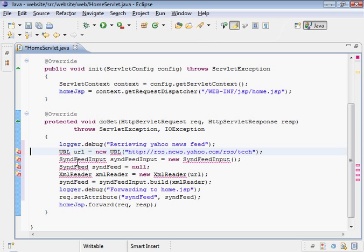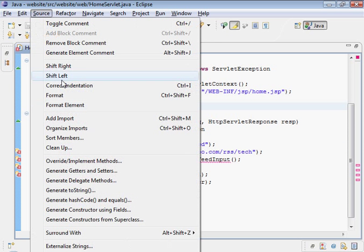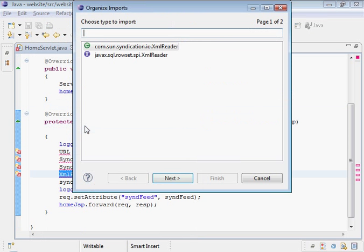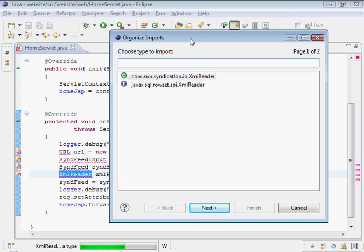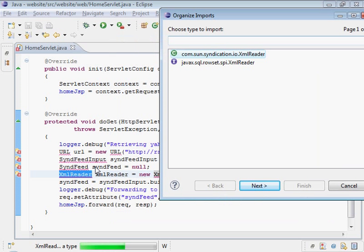There's a lot of classes that are undefined. And so if we go to source, organize imports. It'll go through there and ask us to select what needs to be selected. So, it's looking for this XML reader. I believe it's this one here. Oh, no. No, no, no, no, no. XML reader. Where would that be coming from?